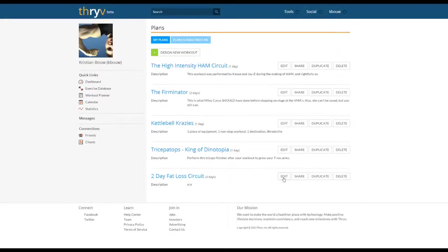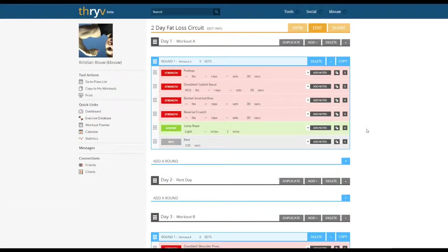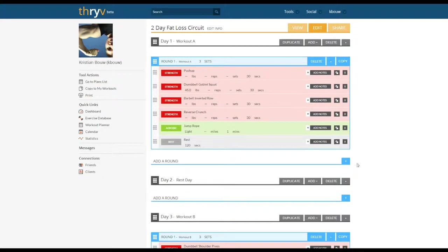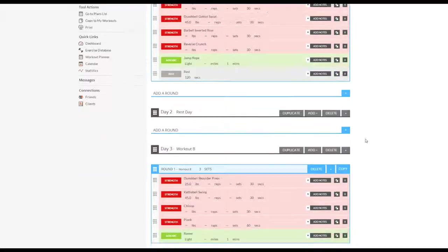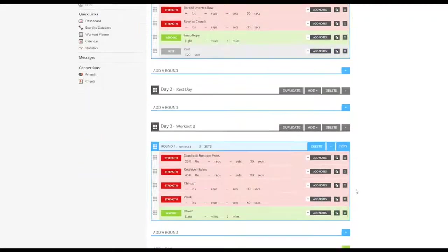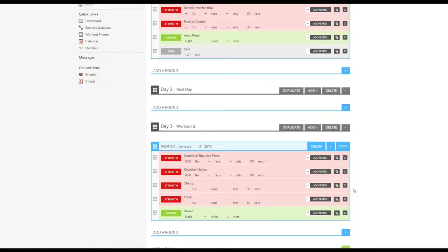Let's take a quick look at the workout. Inside you see that I have day one as workout A, day three as workout B, and a rest day in between. Inside each day I have the workouts. This is a circuit workout where we have three rounds of the circuits, and on day three we have the similar format but a separate workout for workout B.